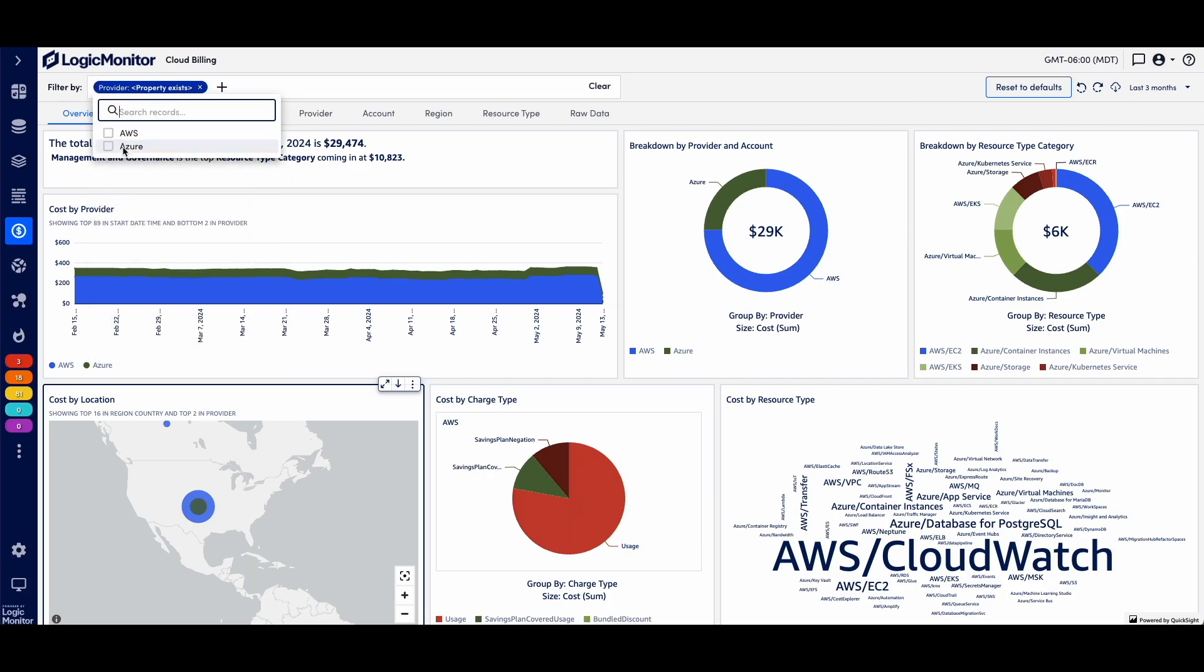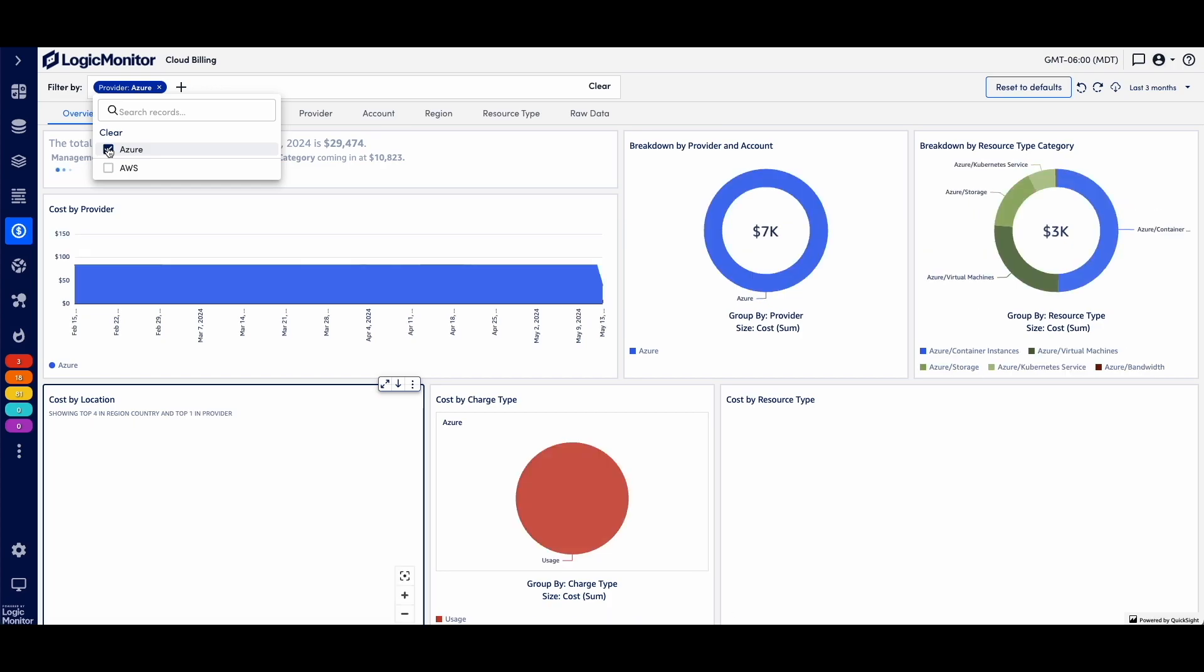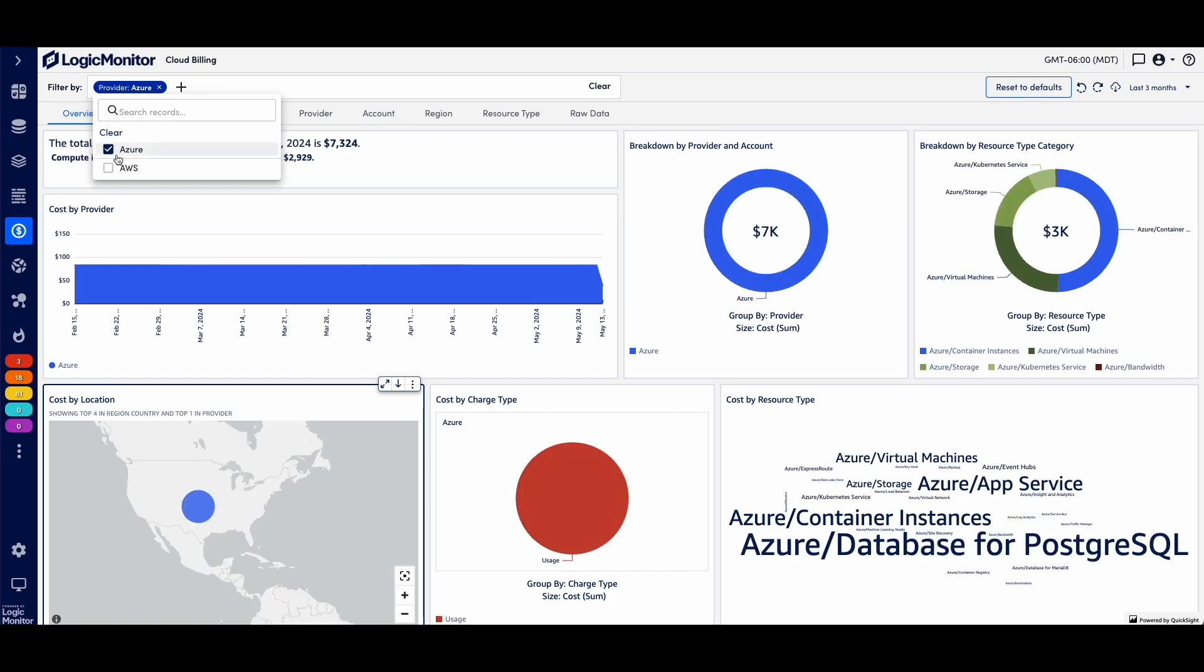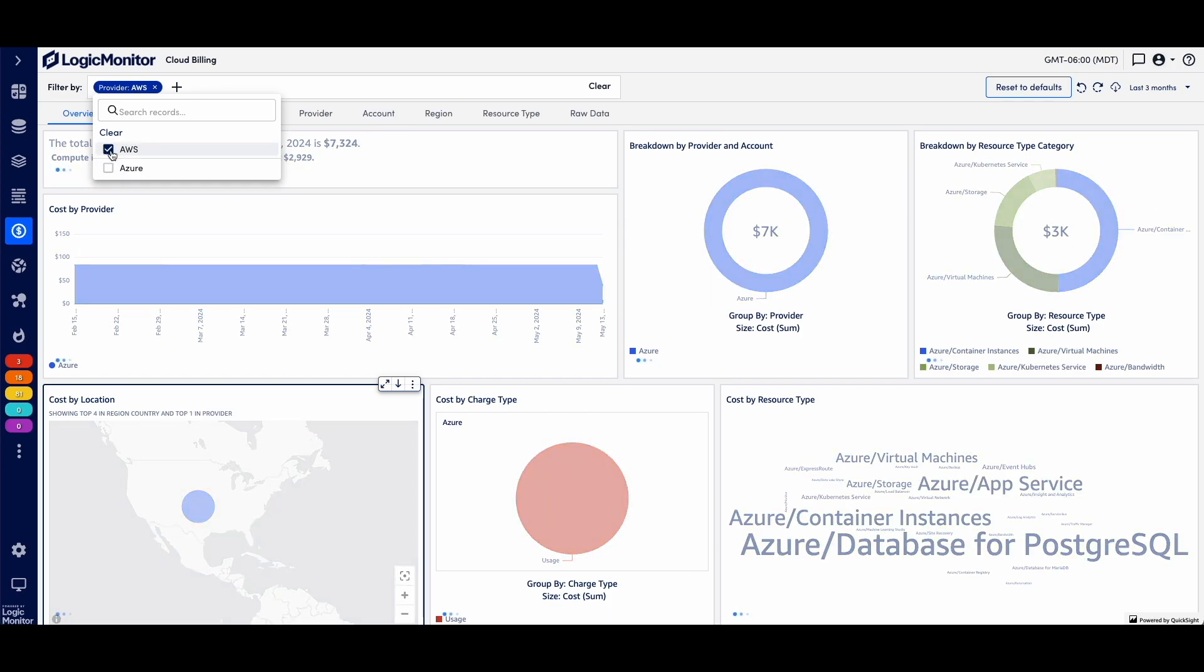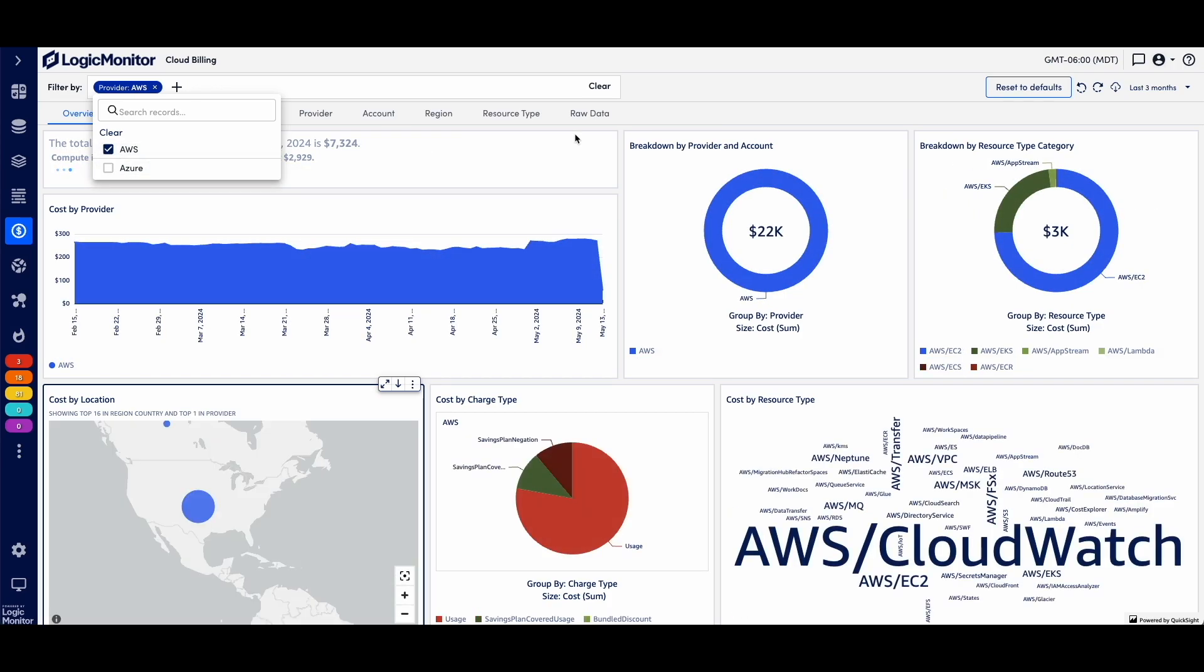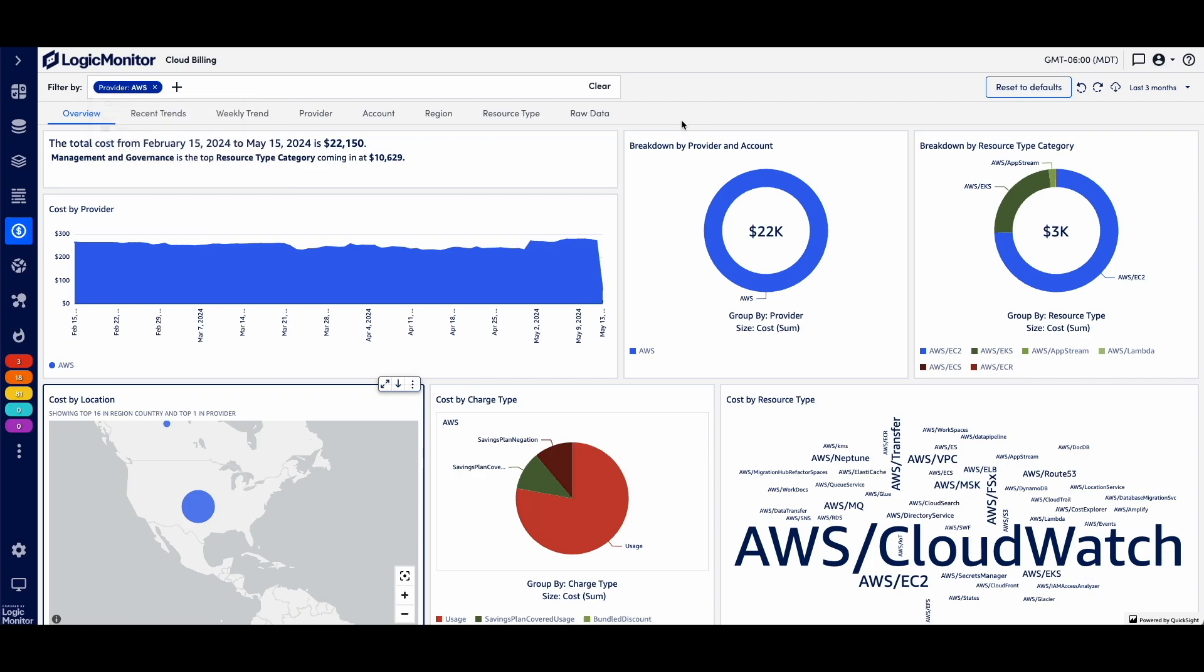We can click on provider, and let's just look at Azure spend, or let's look at just AWS spend. So everything dynamically adjusts, so you can see spend by provider.